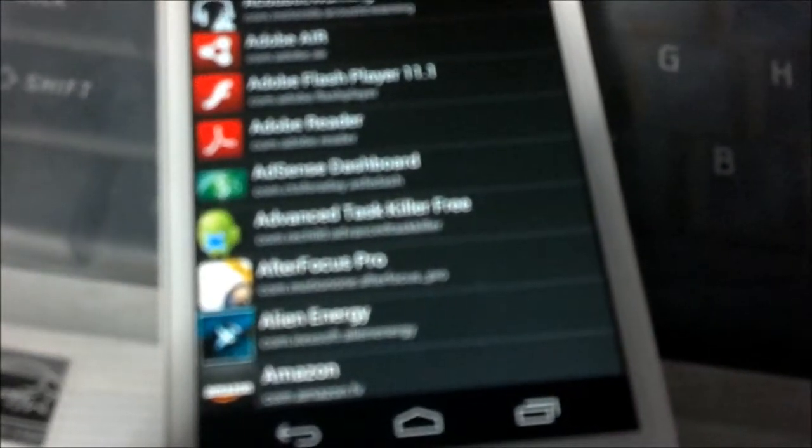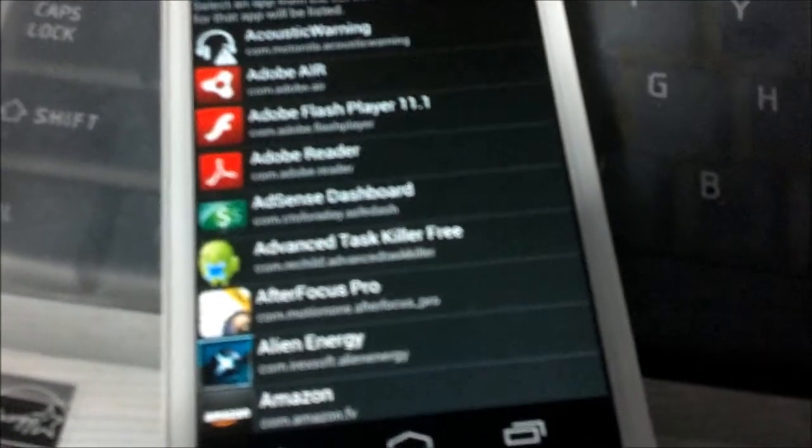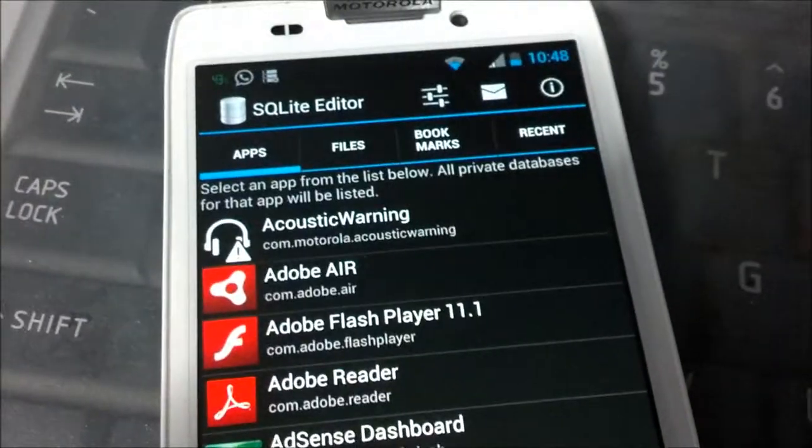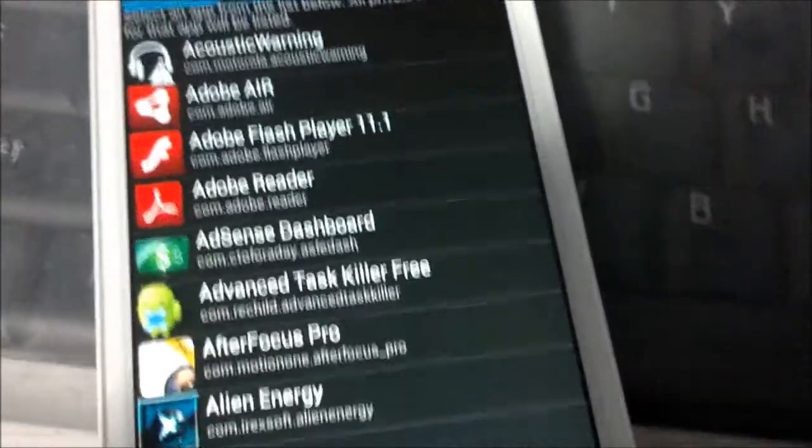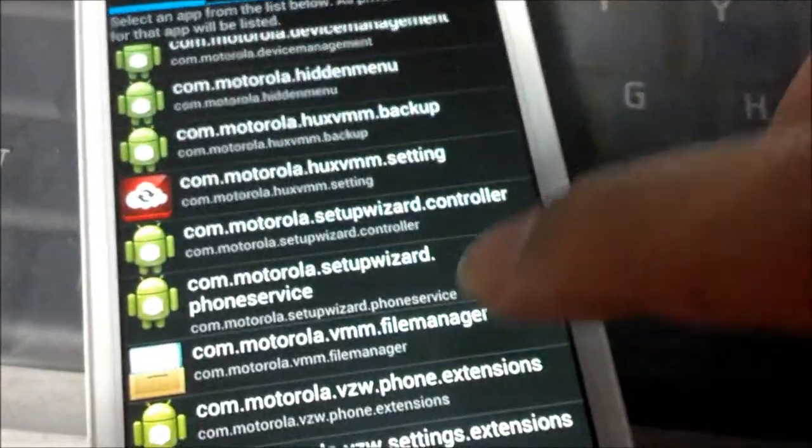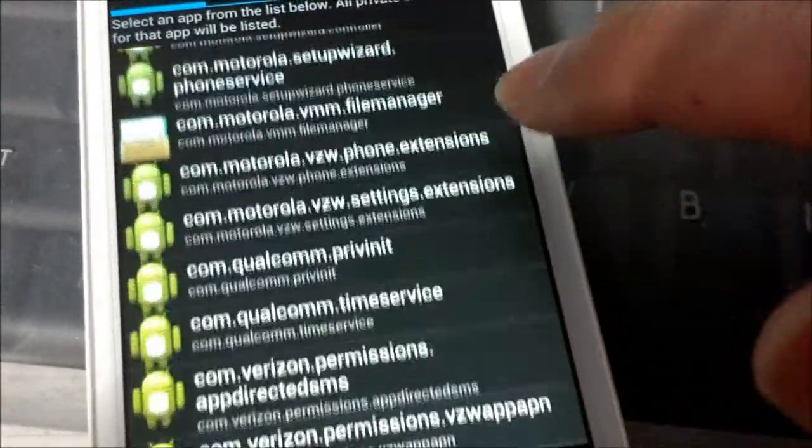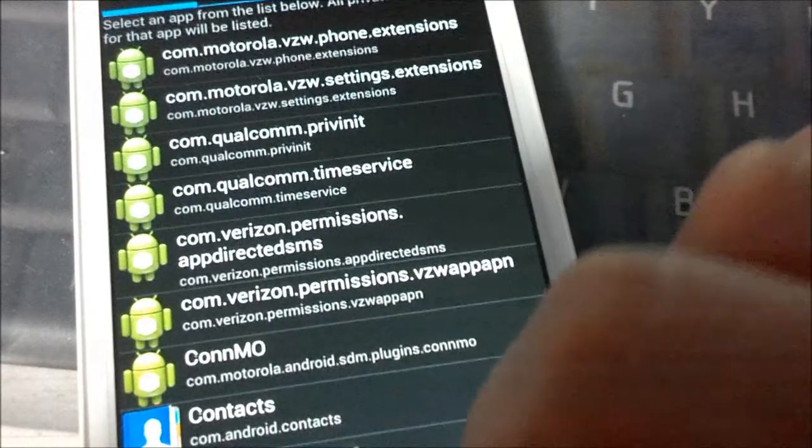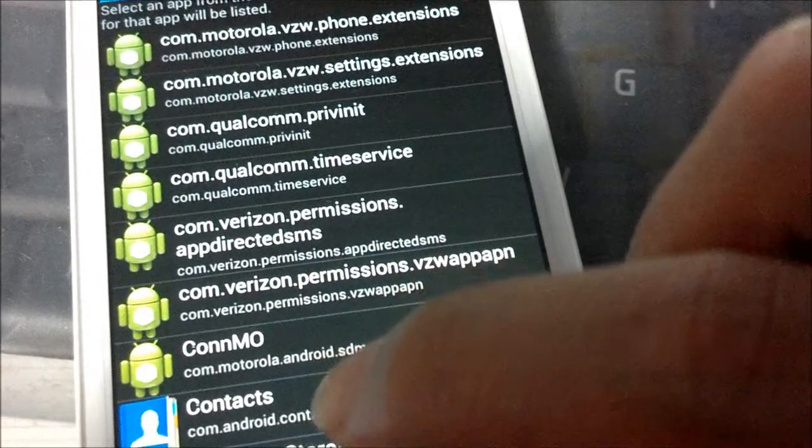Just to prove to you that my phone is actually still rooted after doing the upgrade, you can see SQLite Editor. If my phone was not rooted, you would not be able to access the Applications tab.